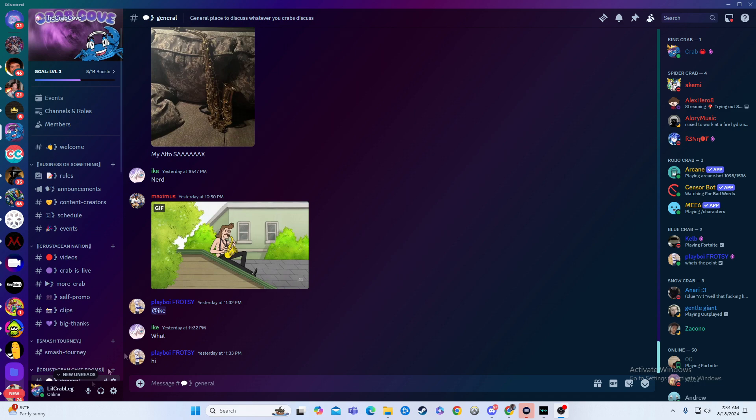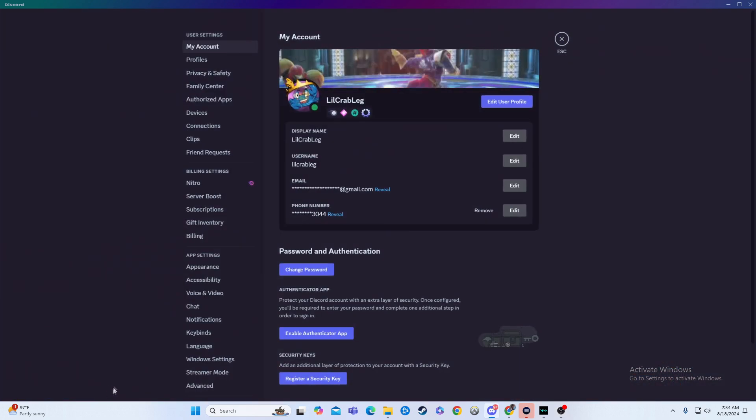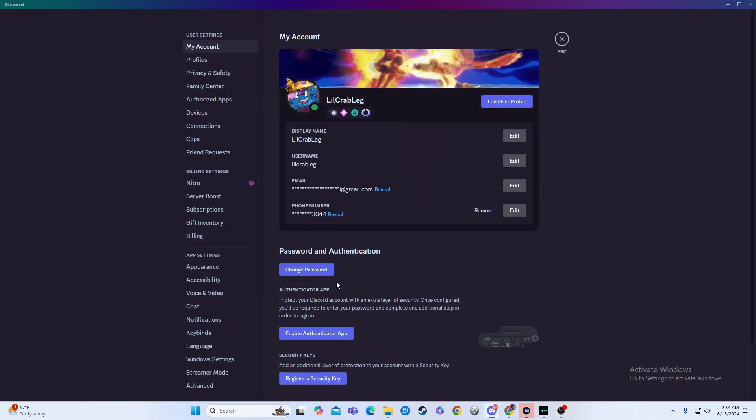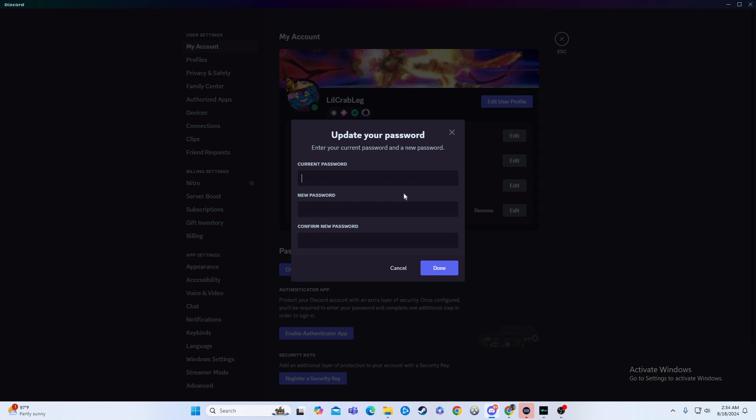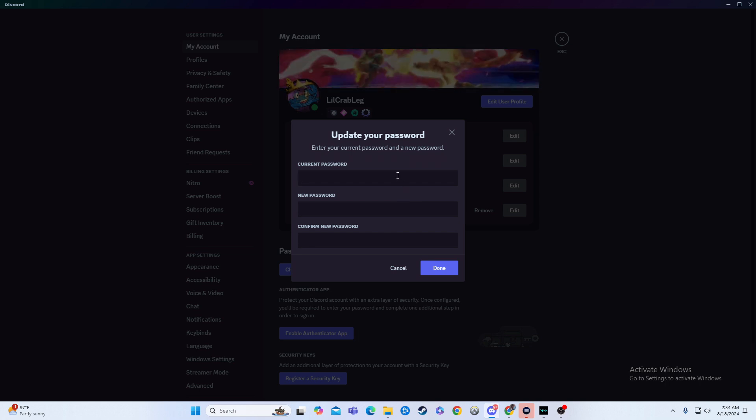So what you're going to want to do is go down here to your user settings. From here, you're just going to hit change password. And now, here's where the fun is.